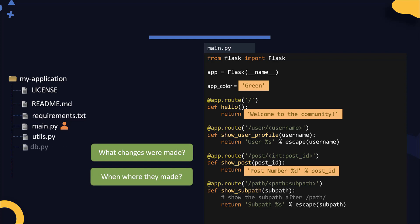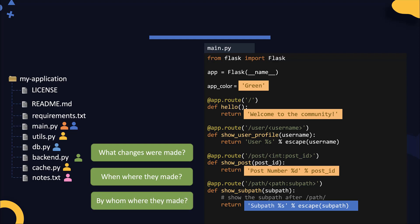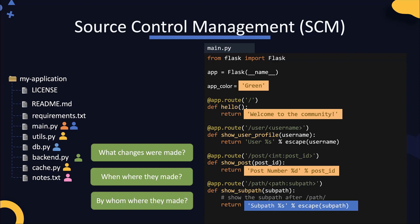Secondly, what happens when my application gets really big, when there are many more files and multiple developers working on it at the same time? You want multiple developers to be able to work on the same project or same files even without stepping on each other's toes and be able to track changes of who made what changes and when. And that's where source control management systems come in.